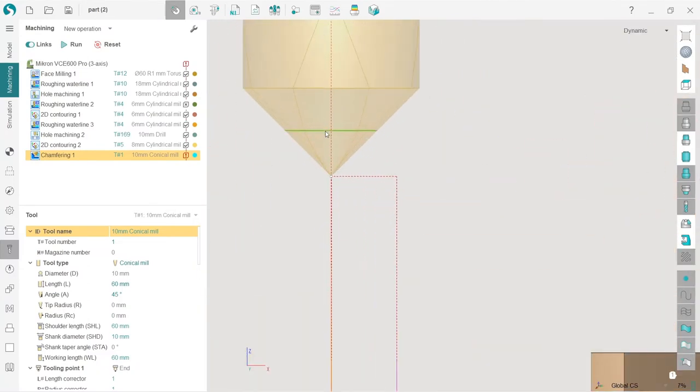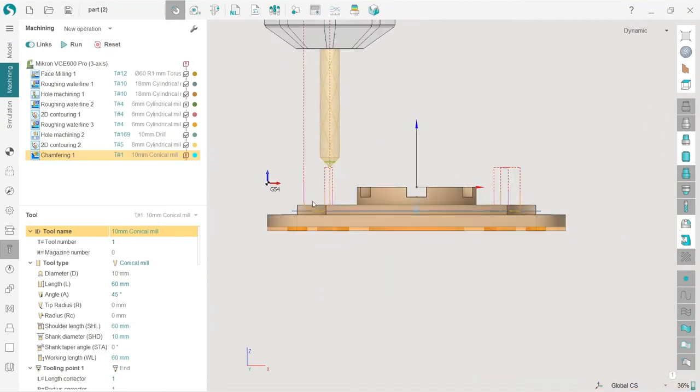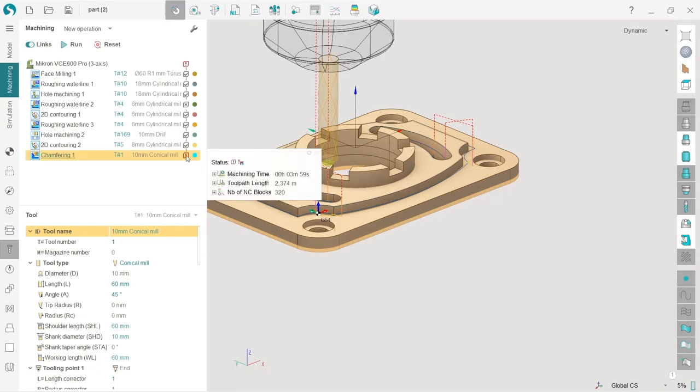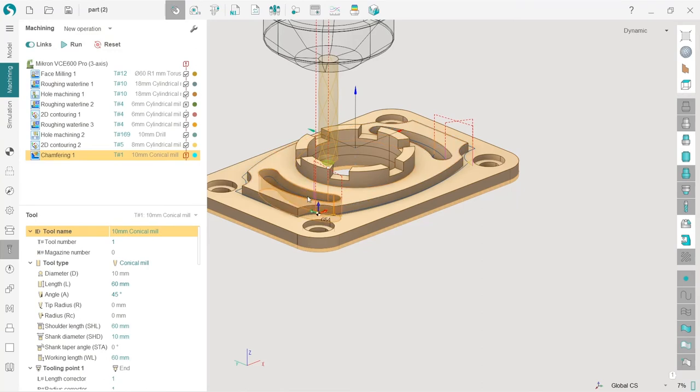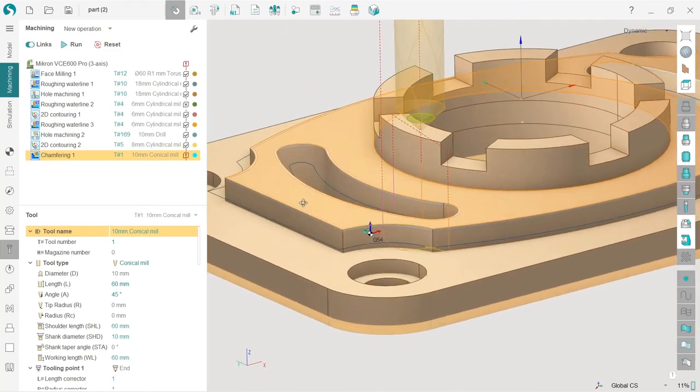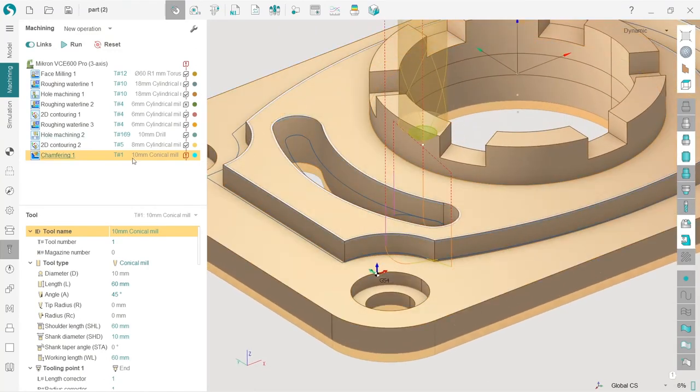what's also interesting about this operation is that it shows us this sign, which if I click here, shows me gauge of the part, which is correct, because this part doesn't have any chamfers in it. So strictly speaking,